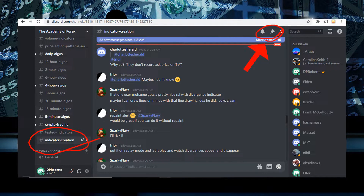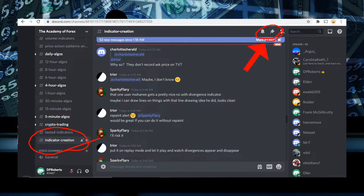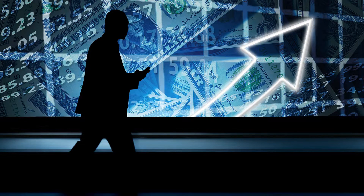If you don't want to create a TradingView account, you can hire a freelancer for a really small fee and have them code an indicator for the MT platform. Or if you are on TradingView and need something unique coded, you can also have them code Pine Script. Use the link for either MT4 coding or the link for Pine Script.